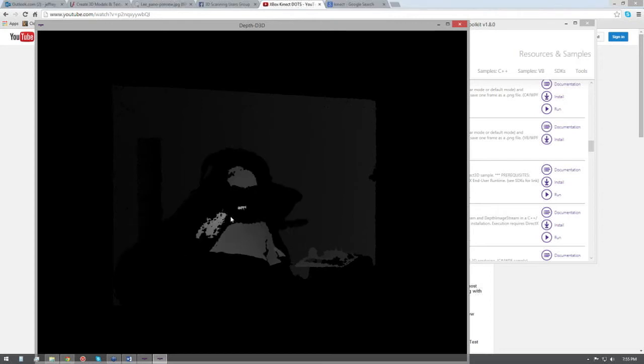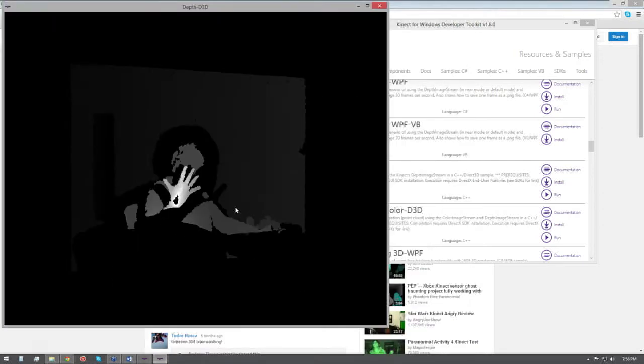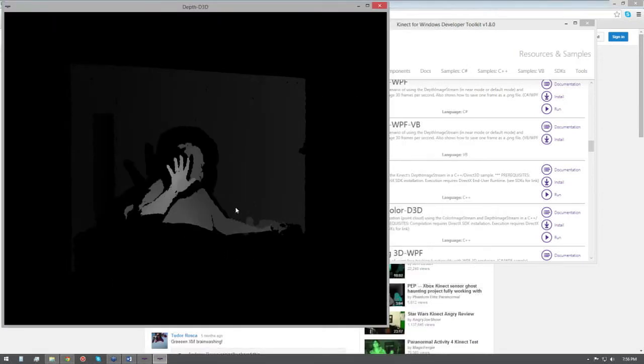So there is options to actually have multiple Kinects so you get multiple coverages. This is kind of an idea of what you're expecting in the depth stream.